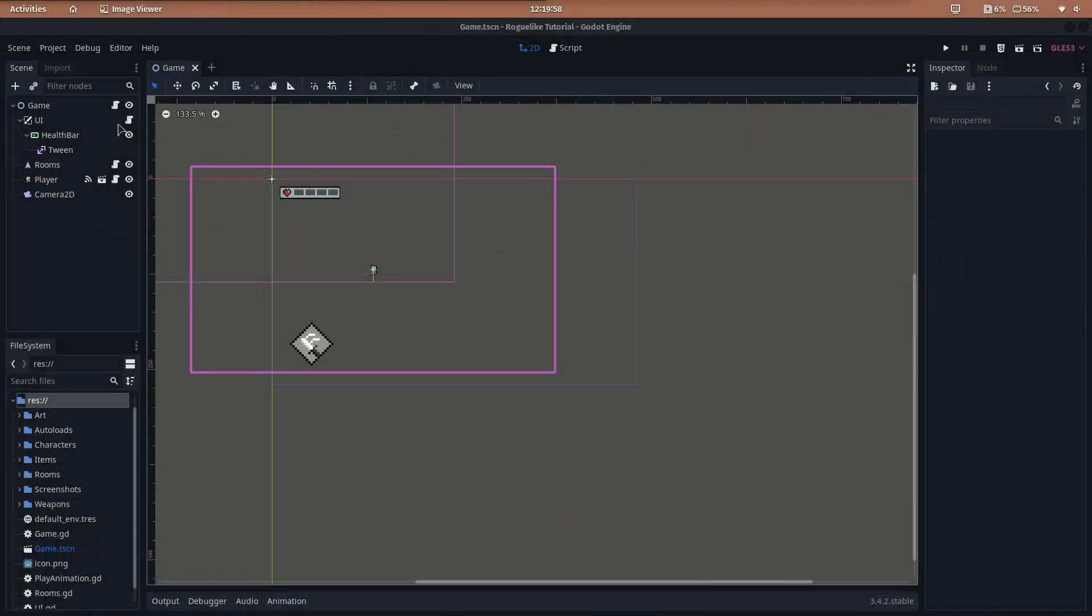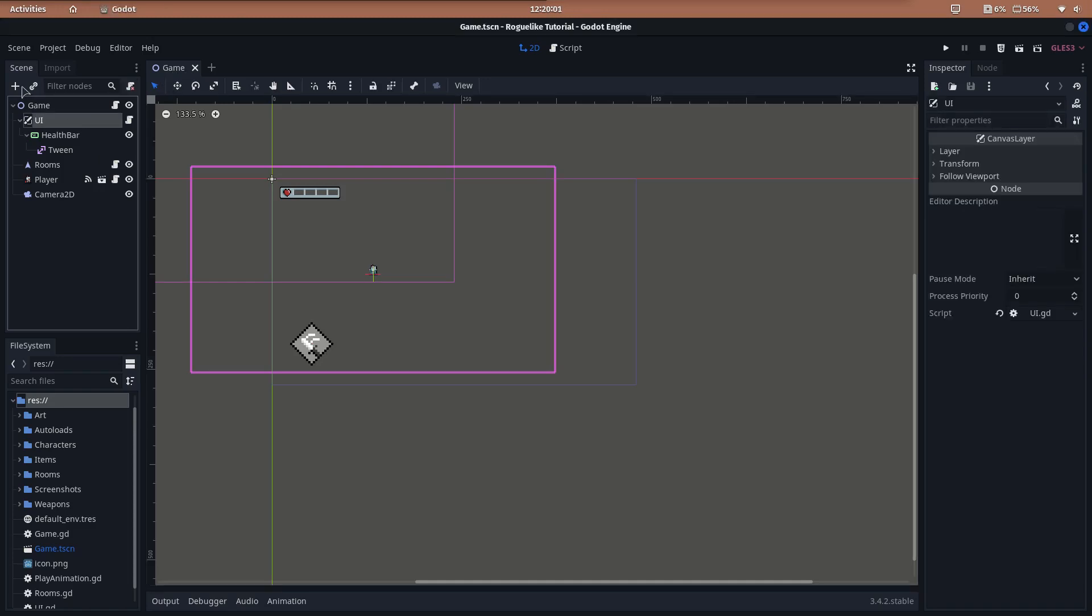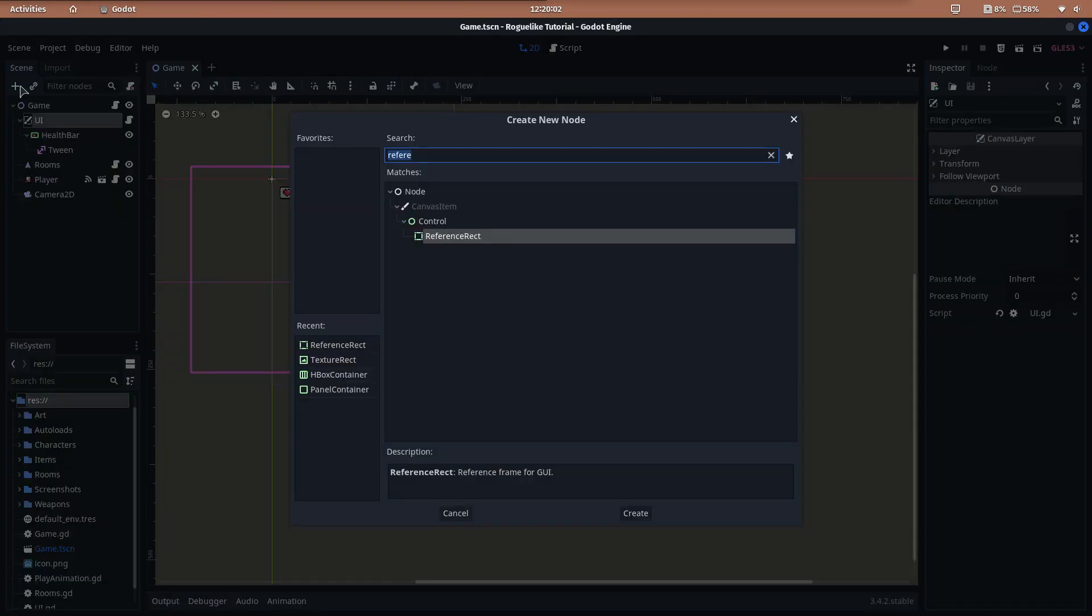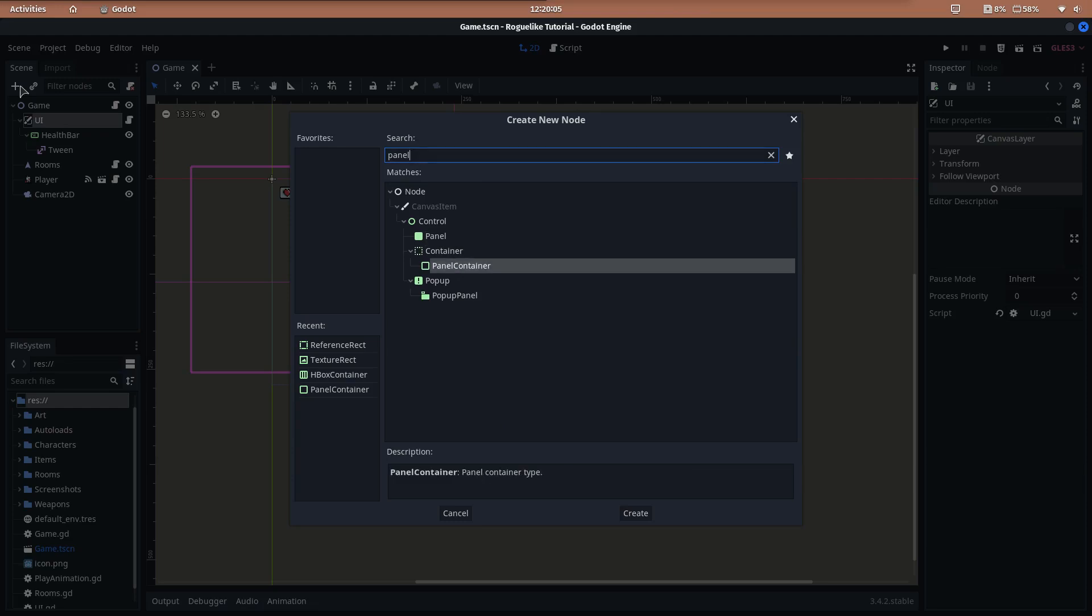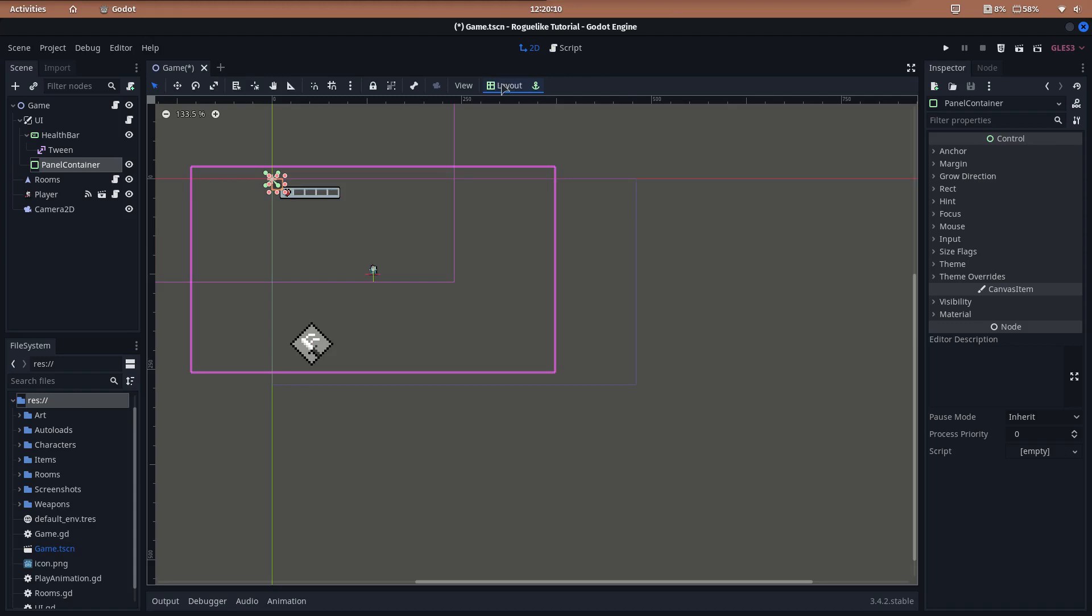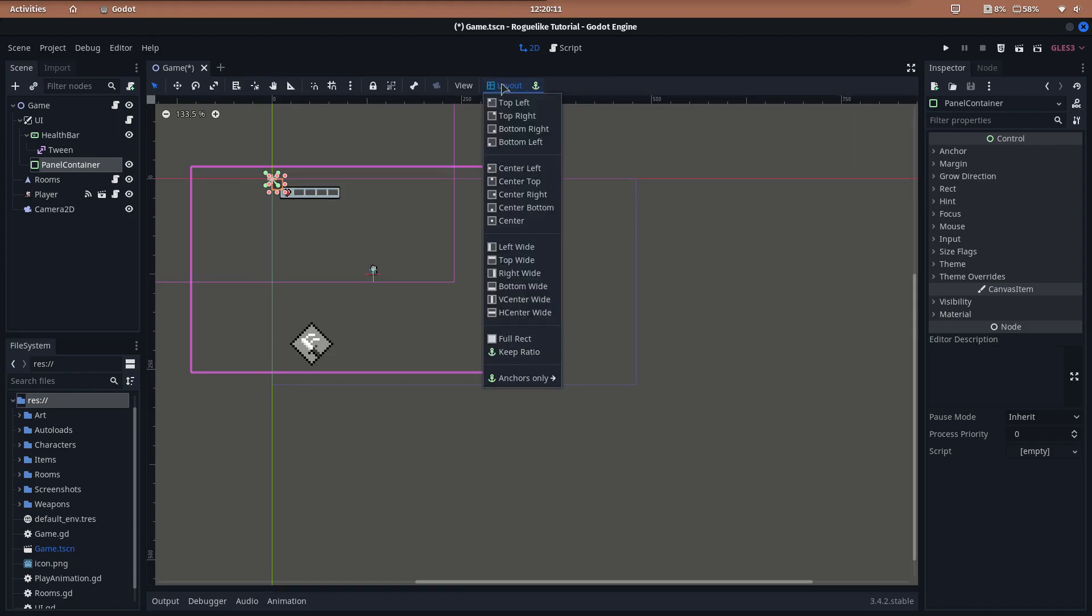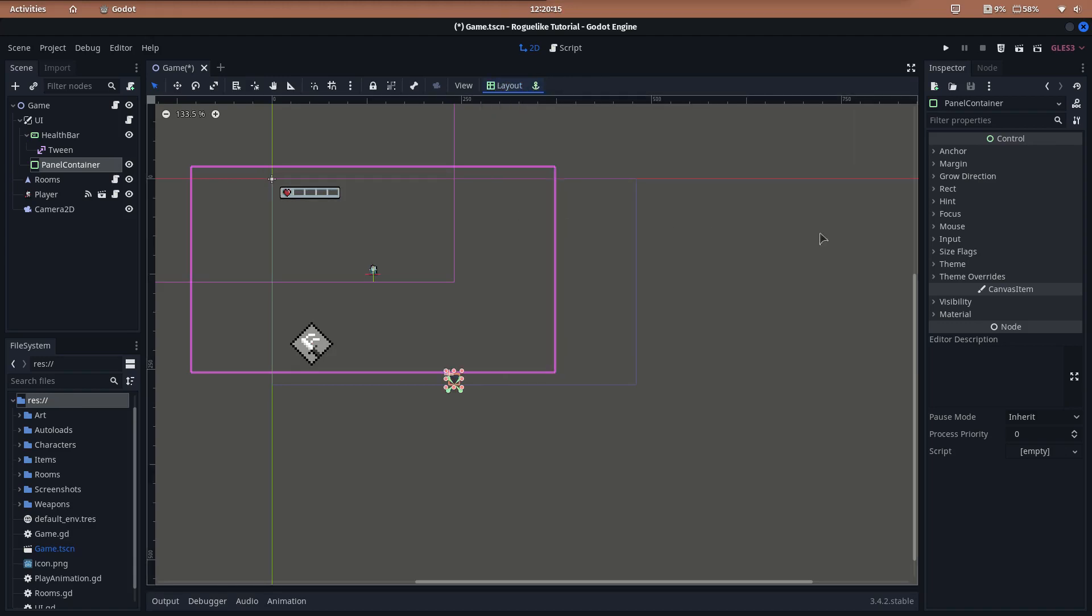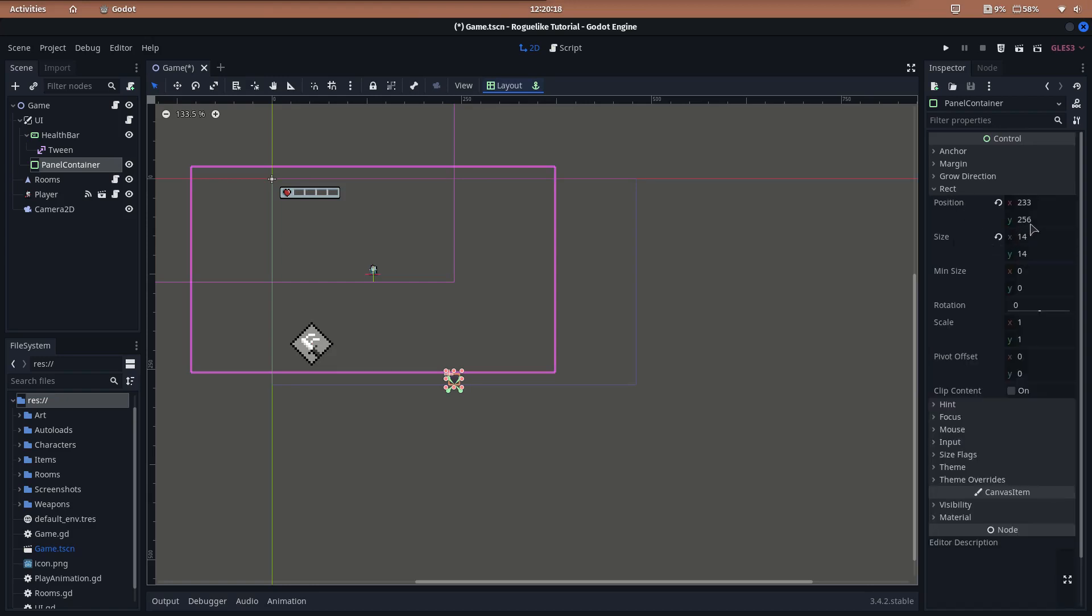First of all, let's add the UI control nodes. In the game machine, add a new panel container as a child of the UI node. This node is the background of the inventory. Move it to the bottom center using layout center bottom and decrease its Y position a bit to avoid spawning the bar below the screen.